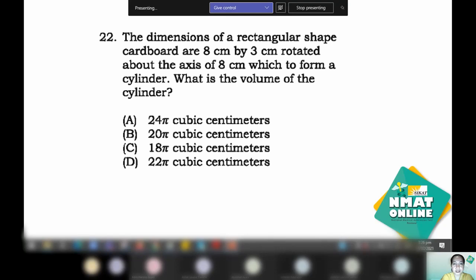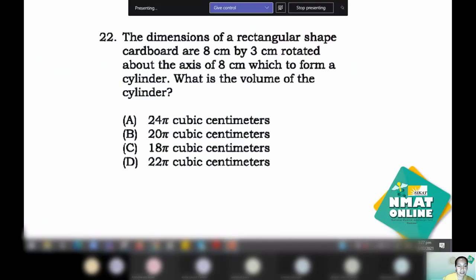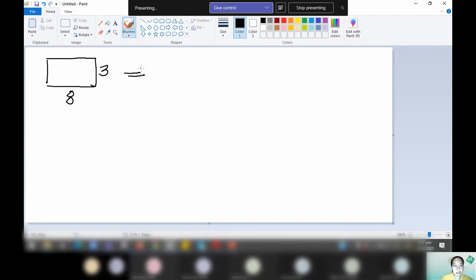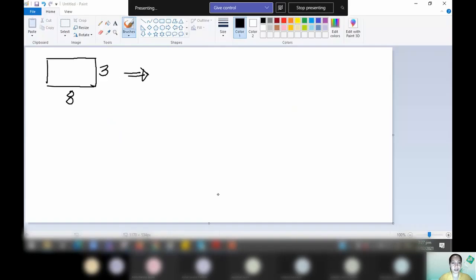Number 22. The dimensions of a rectangular-shaped cardboard are 8 cm by 3 cm, rotated about the axis of 8 cm to form a cylinder. What is the volume of the cylinder? It's better that you draw this. The first condition: you have a rectangular shape with dimensions 8 and 3. Next, you are to rotate it about the axis of 8 cm to form a cylinder.